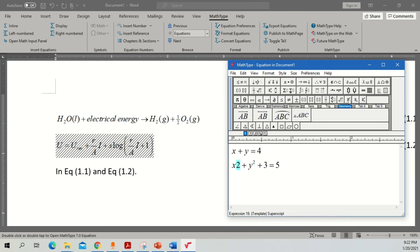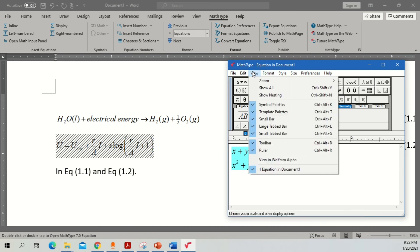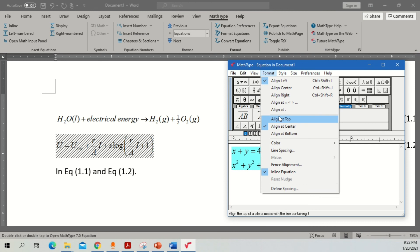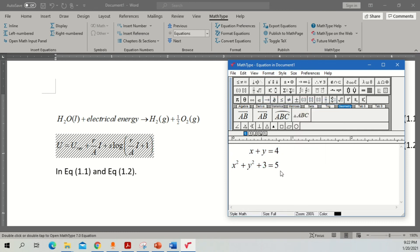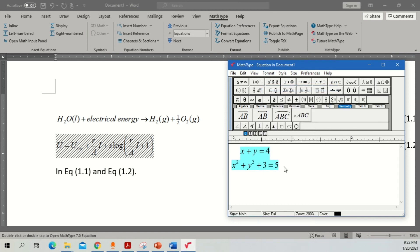One important feature of this software is alignment. Right now the equations don't look great — they are left-justified but I want them to look more appropriate. Go to Format and select Align at Equal, which means wherever the equals sign is, the equations will be aligned to that, no matter how long the equation is. Under Format options you also have Align Center, so all equations are centered.